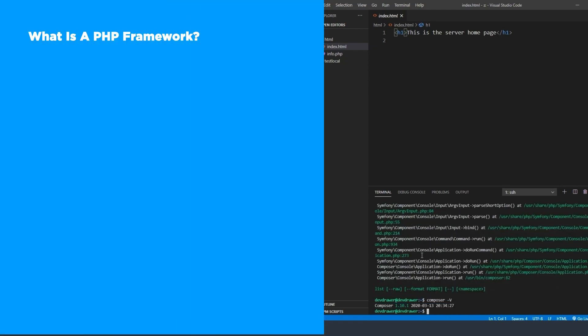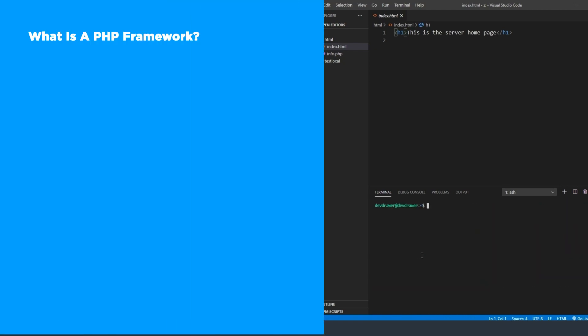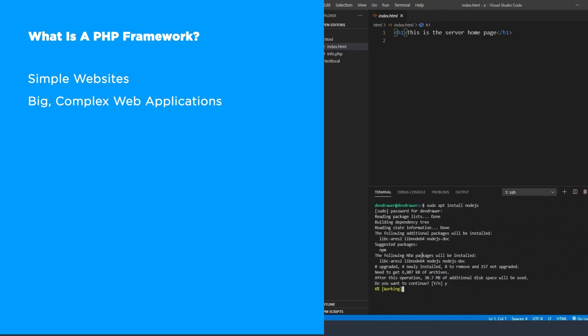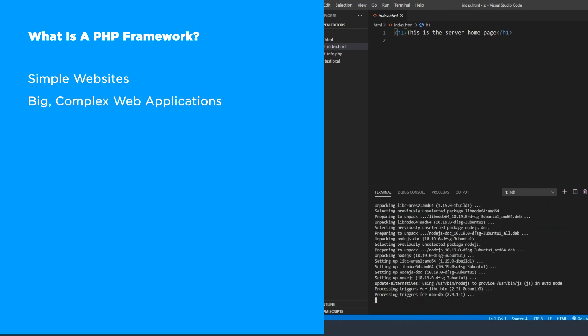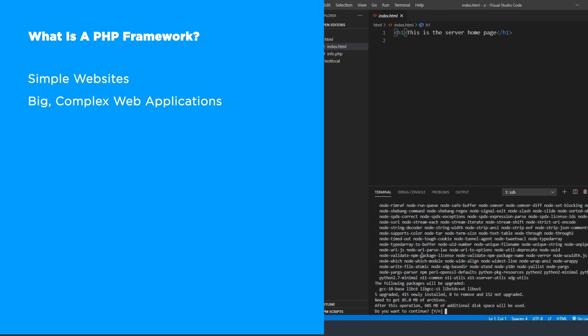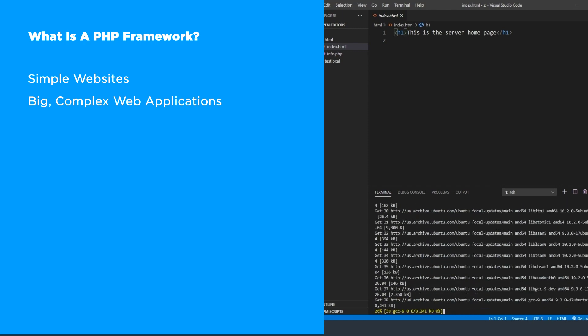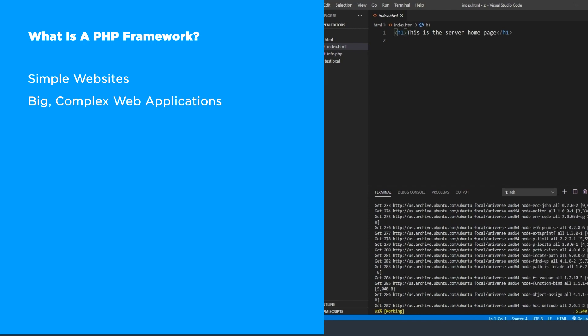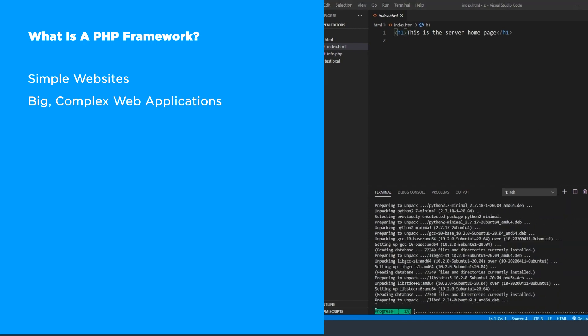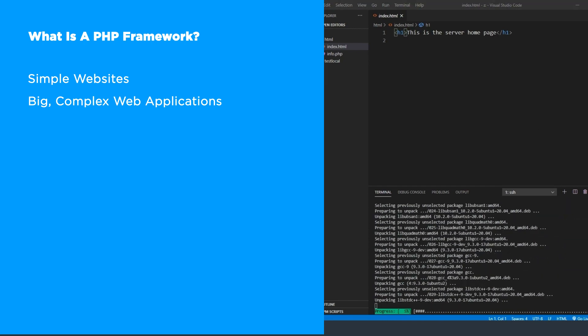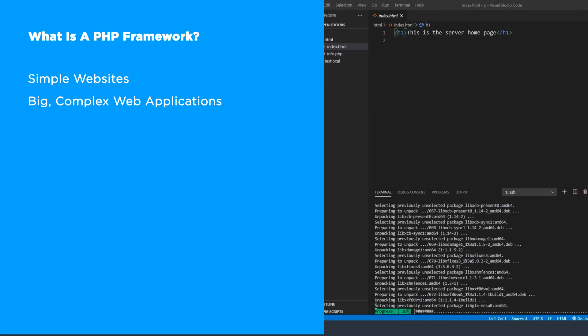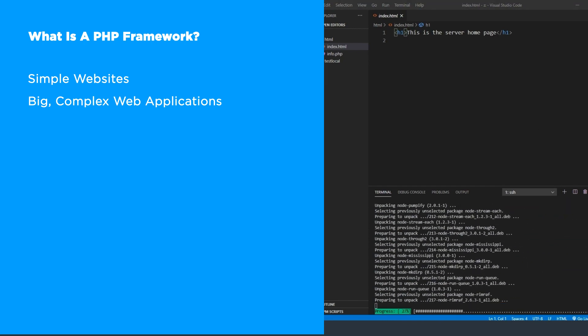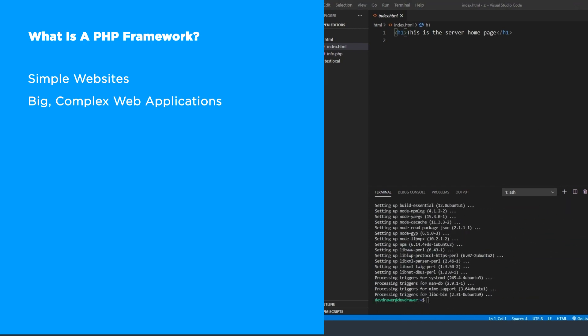PHP frameworks power anything from simple websites to big complex web applications that manage millions of registrations and daily visits. PHP frameworks have been in use for decades now. PHP Lib, the first PHP framework, dates back to pre-2000 and they've taken different forms but their main purpose has stayed mostly the same.